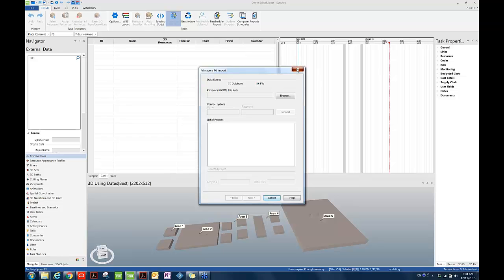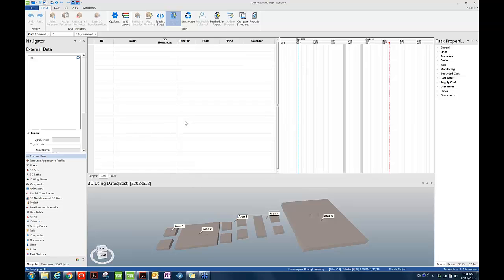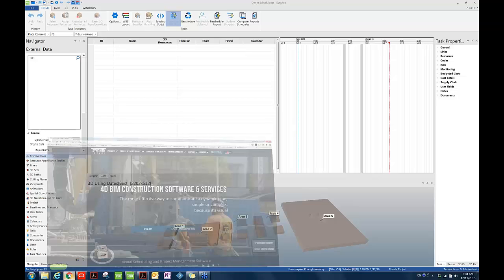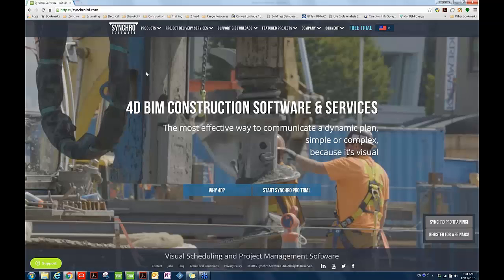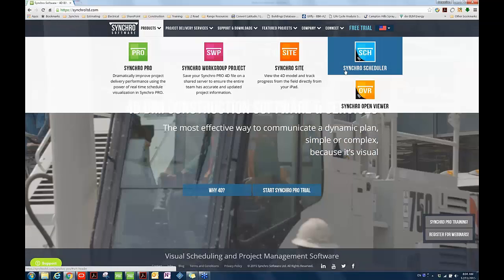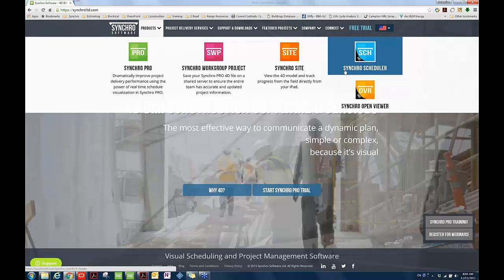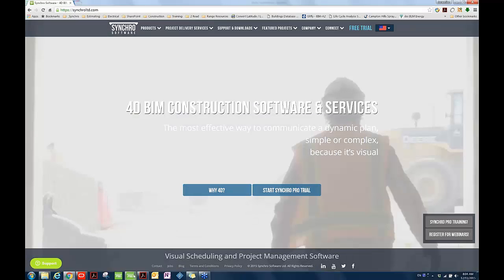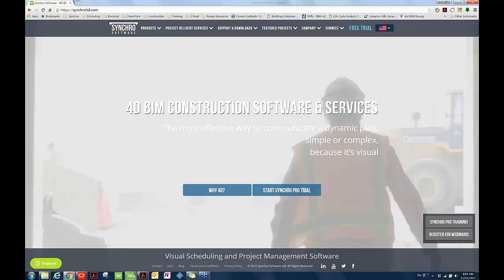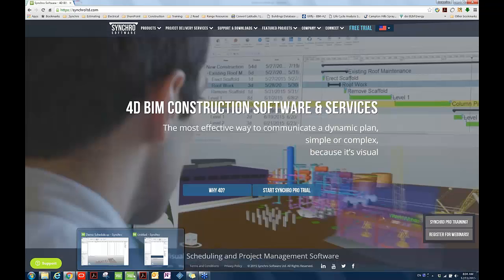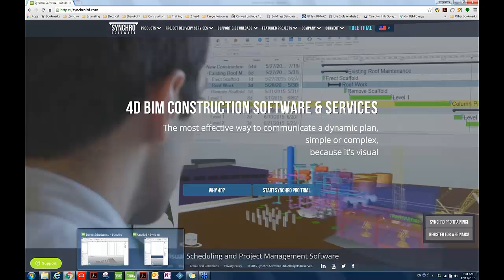The user must have proper permissions to import P6 data. If the schedule is updated in P6, simply use the external data synchronized from command to connect to the P6 database and bring those changes into Synchro. You can always draft your schedule in Synchro Pro or Synchro scheduler. Synchro scheduler is currently available for free. You can download it from our website. It's a scheduling tool that has full scheduling capabilities and can be used in lieu of other scheduling software.